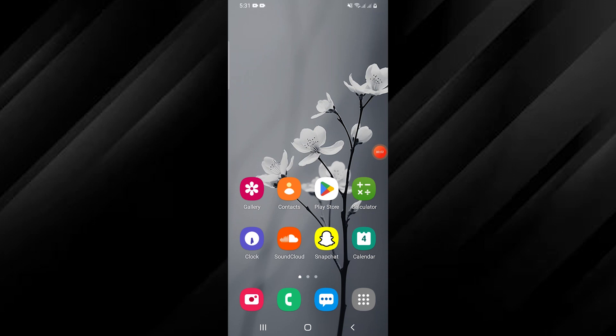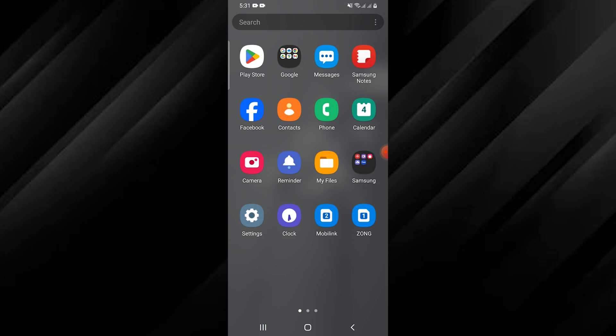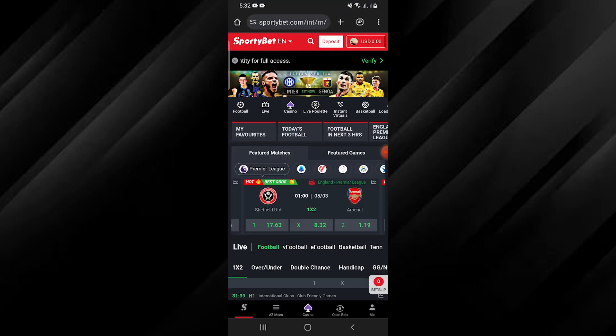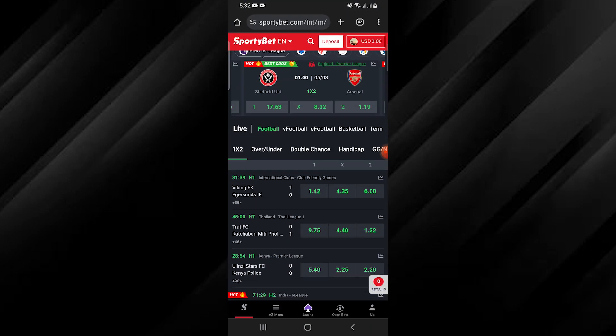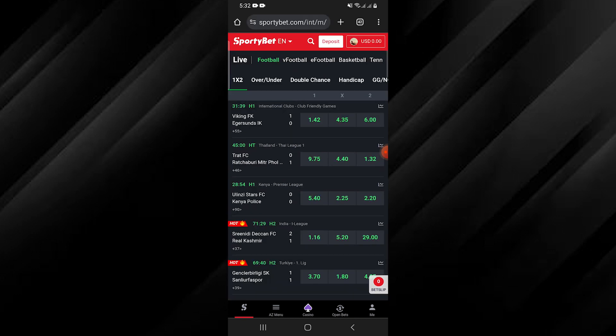Hello everyone, in this video I will show you how to delete your SportyBet account. Firstly, navigate to the SportyBet website either by typing SportyBet in your browser or directly accessing the site.